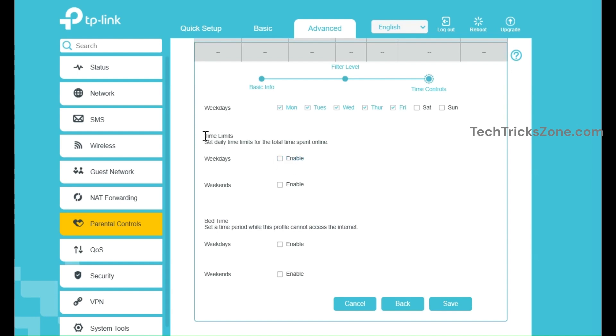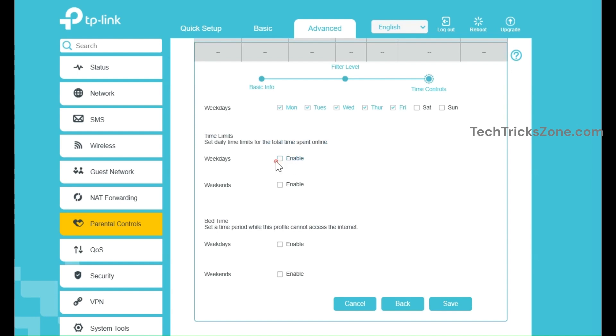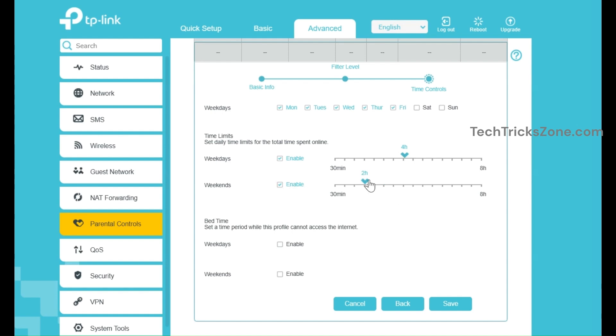Enable the weekdays option and increase or decrease internet access hours. For weekends, you can set different access hours and internet access time. You can create different schedules for weekdays and weekends.